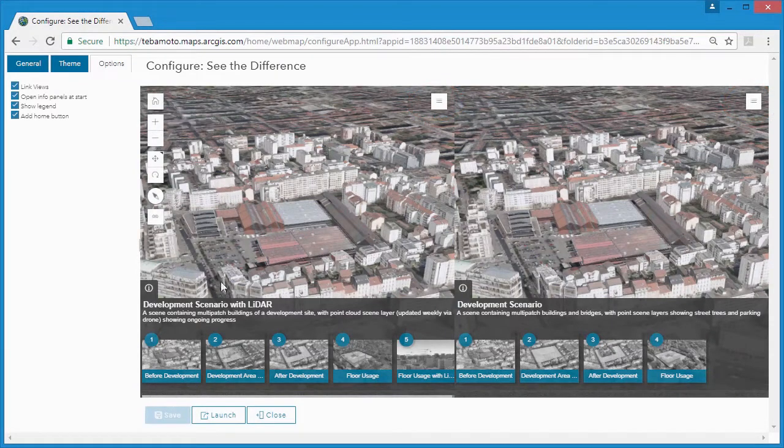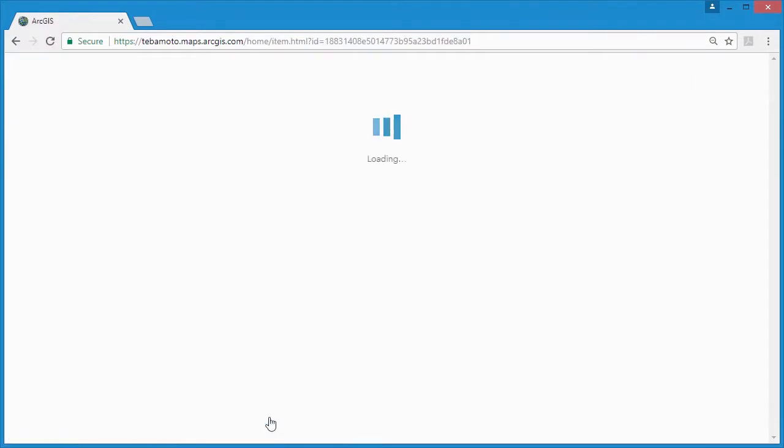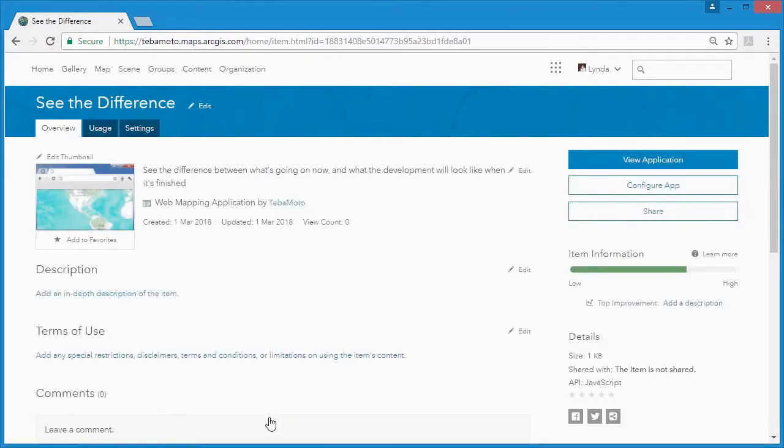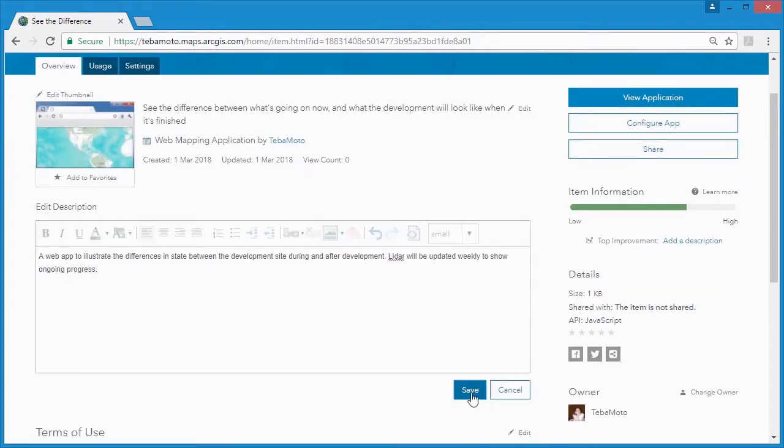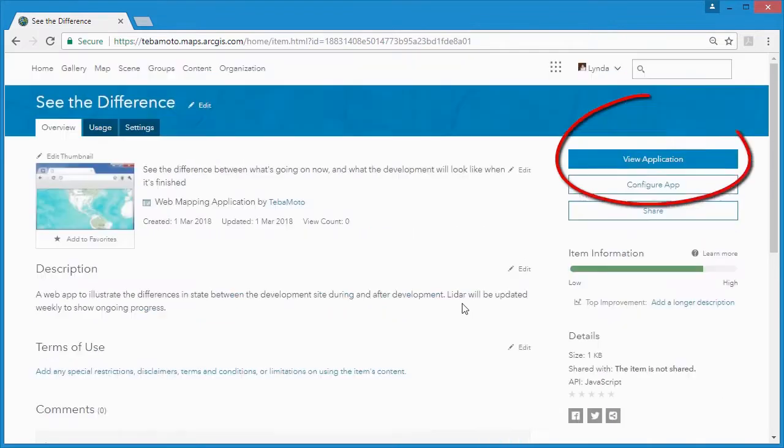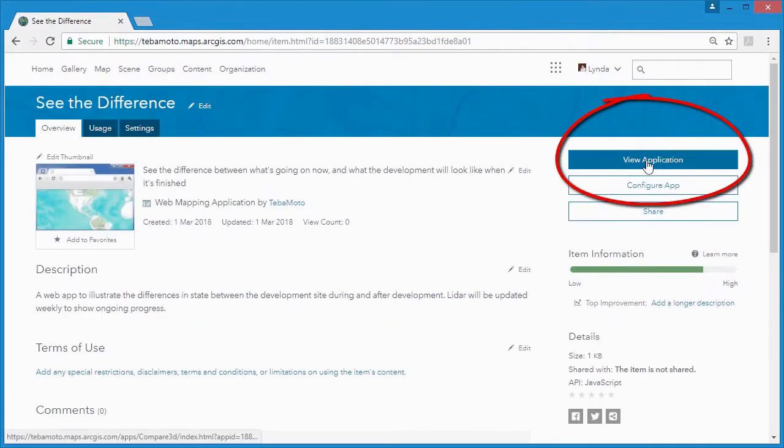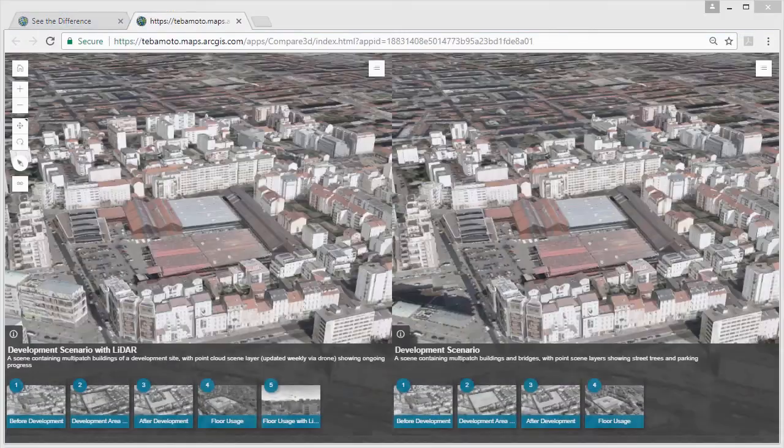Now we can either launch from here to check our web app or we can close it and view it in the contents of ArcGIS Online. Within the ArcGIS Online content page, any other information or metadata can be added and we can hit the view application button to launch our web app.